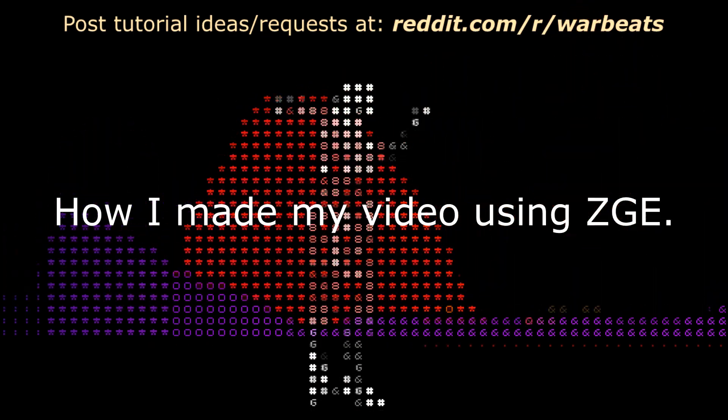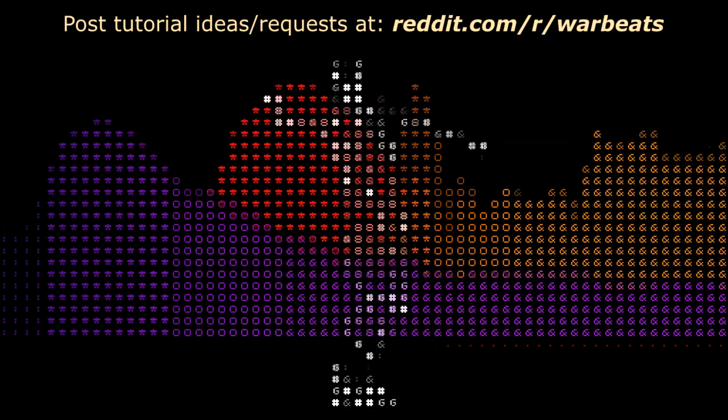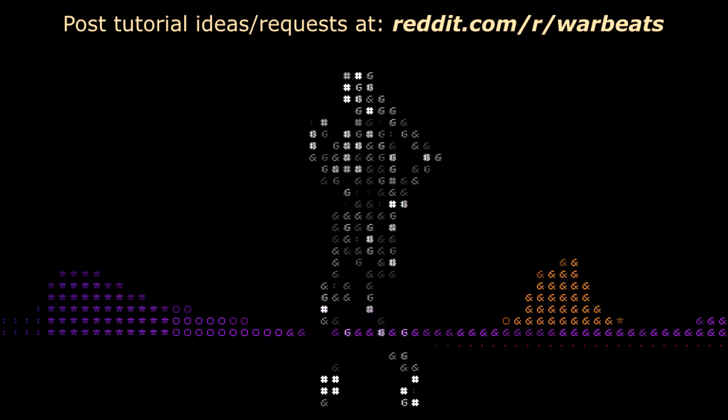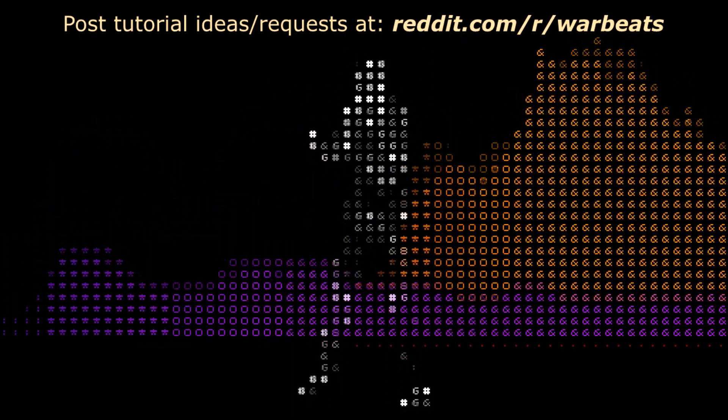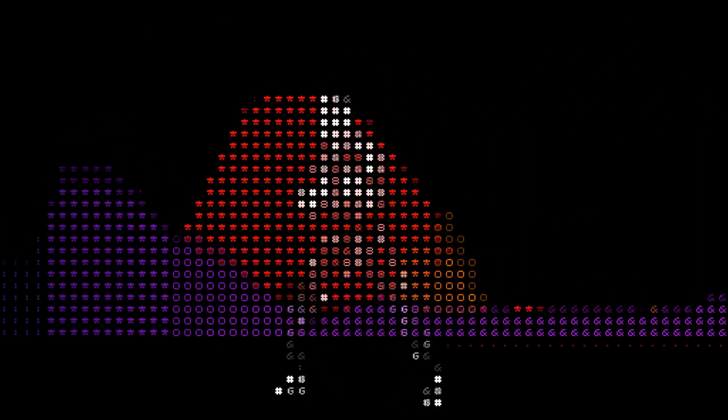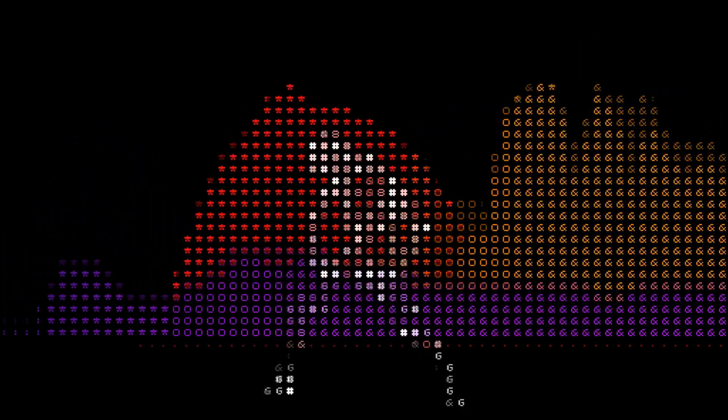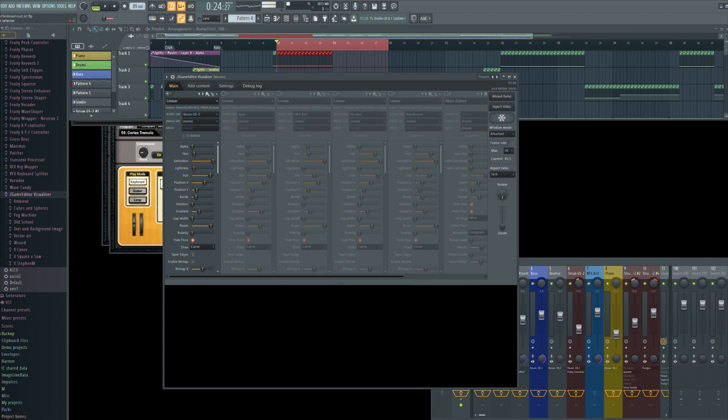Before I even get started, this is not going to be some in-depth tutorial on the editor. If you want to learn more about it, I suggest you look up YouTube tutorials. Look up Steven M, look up the FL Studio Guru, look up Z Game Editor FL Studio. There's a lot of better tutorials that will teach you more about what it's supposed to do. I'm just going to show you how I did my thing.